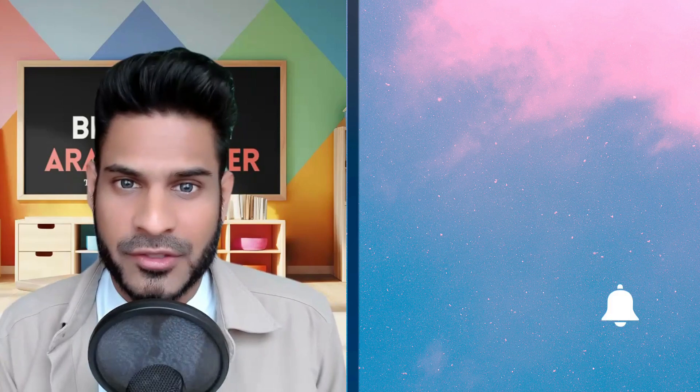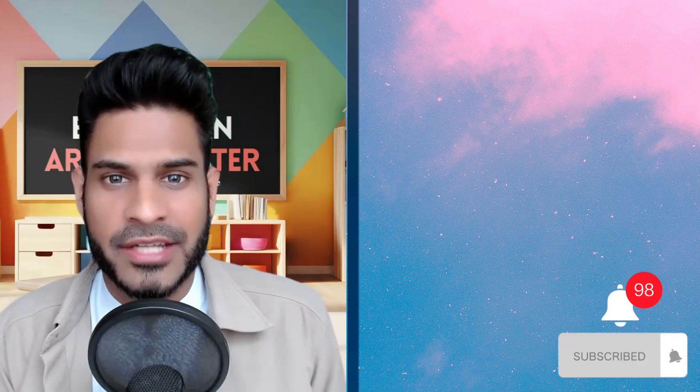That's it for this episode of Arabic Scripts. Don't forget to like, share, comment and subscribe. See you on the next one. Assalamualaikum.